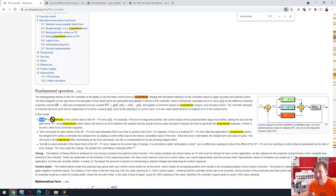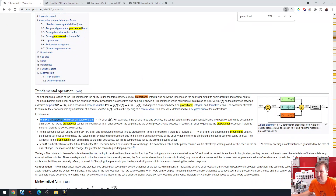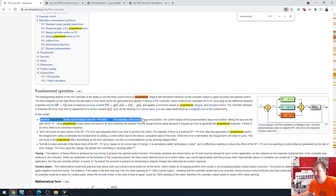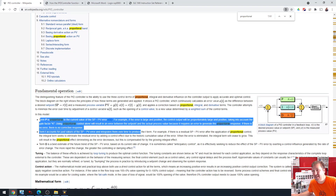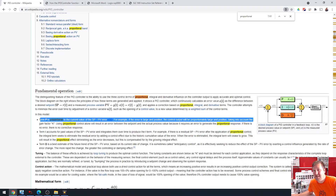Term P is proportional to the current value of set point minus process variable error. For example, if the error is large and positive, the control output will be proportionally large and positive, taking into account the gain K factor.